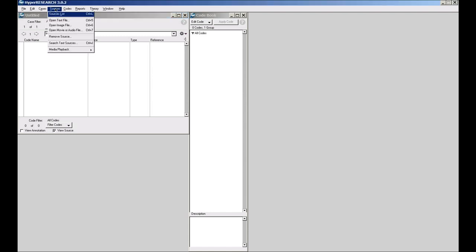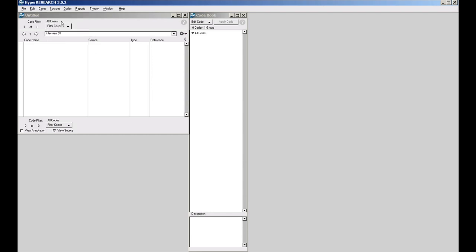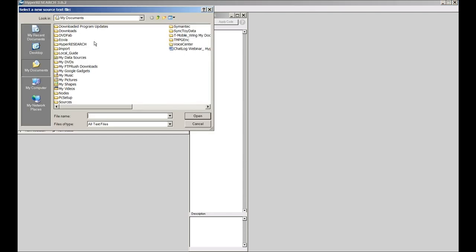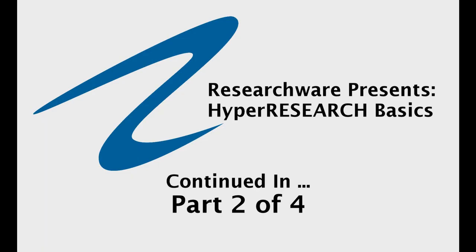I can then go to the source menu. I can choose to open a source file.